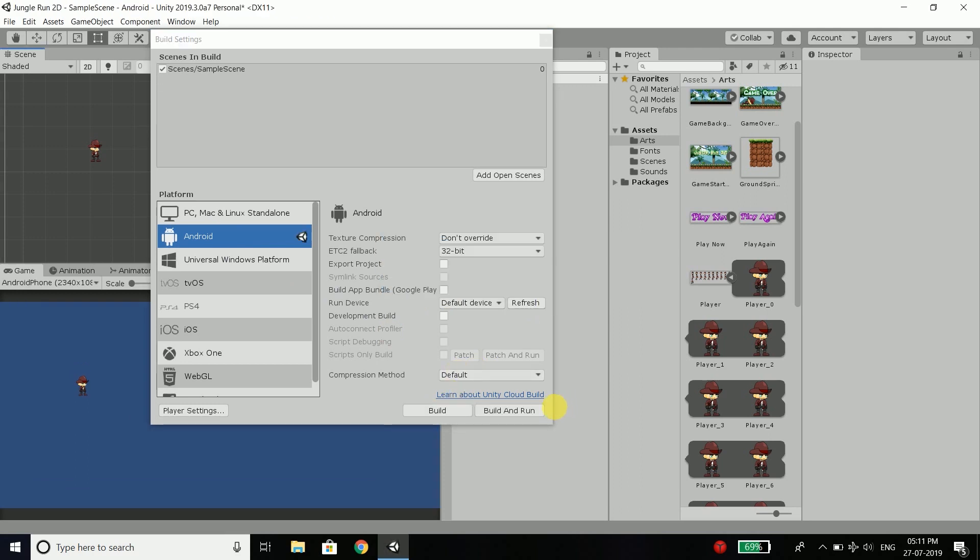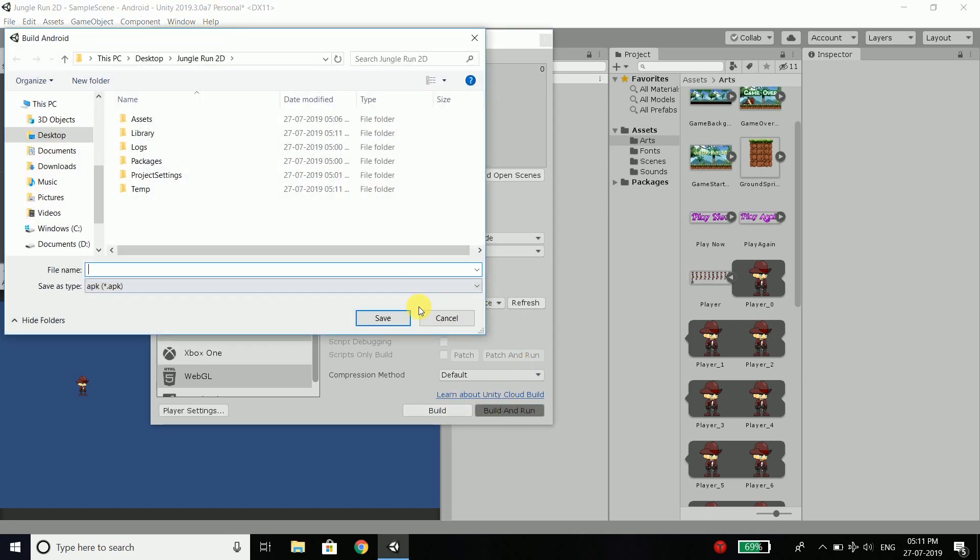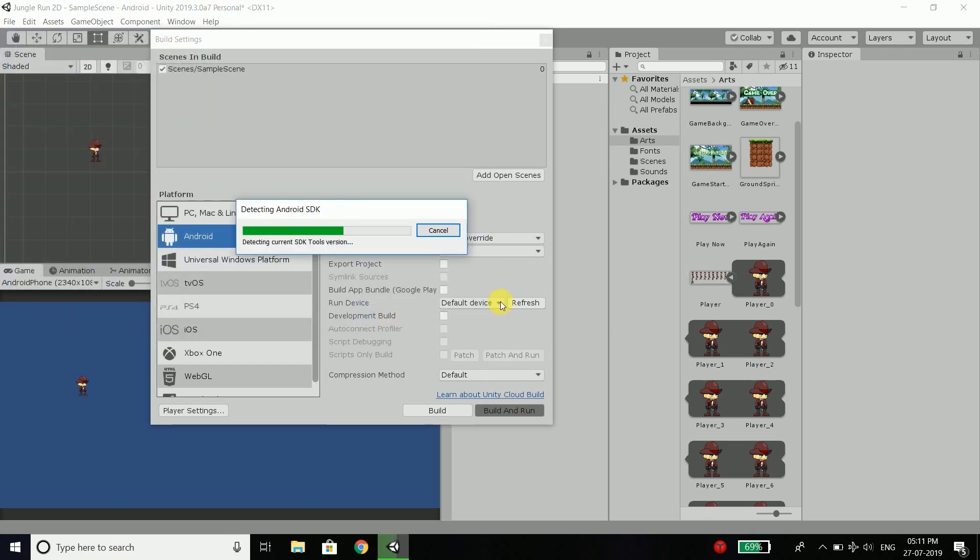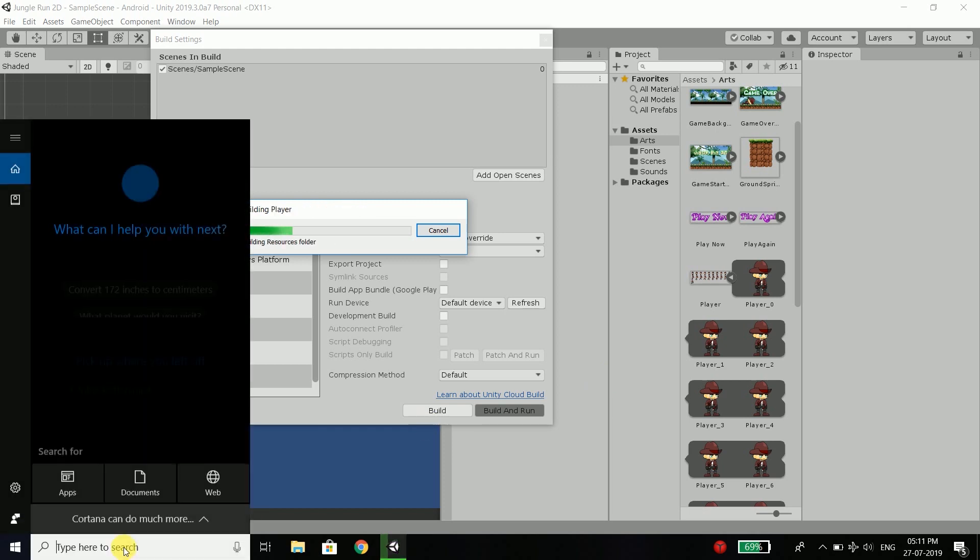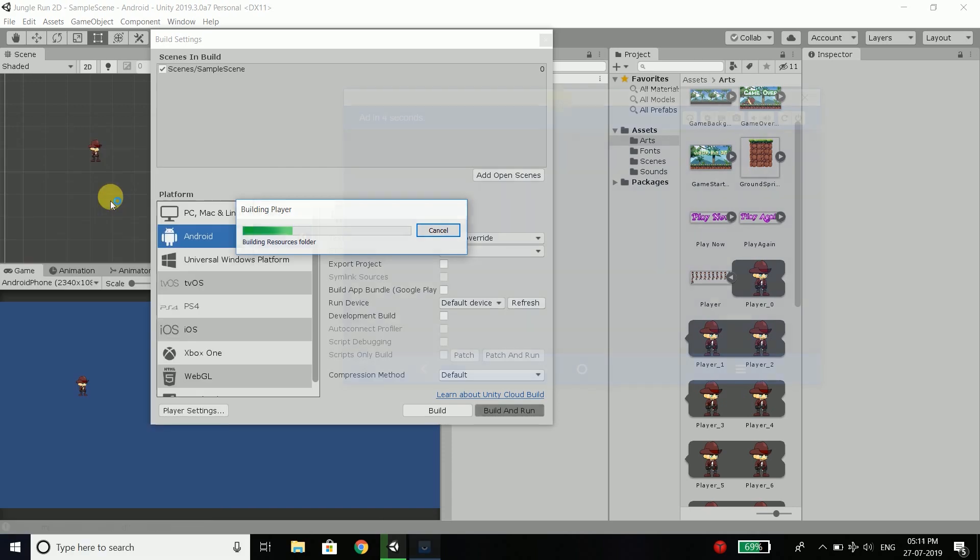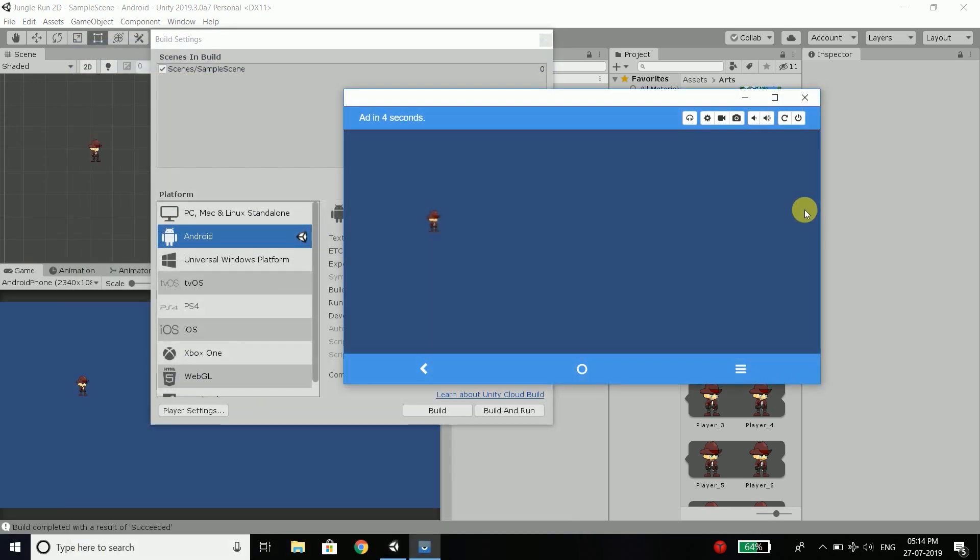Once the switch is done, you can click on build and run. And it will run to your device. Just save the apk anywhere. I will write game as the apk name and then build. Make sure your Android device is connected to your computer because it will not work on emulator. You need a real device. So you can see we have our player here. And it is working absolutely fine.